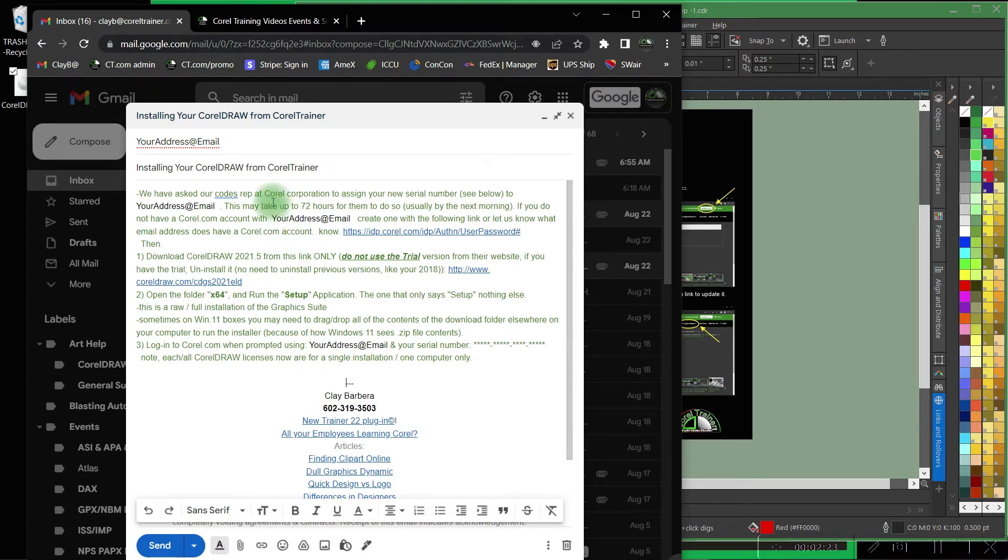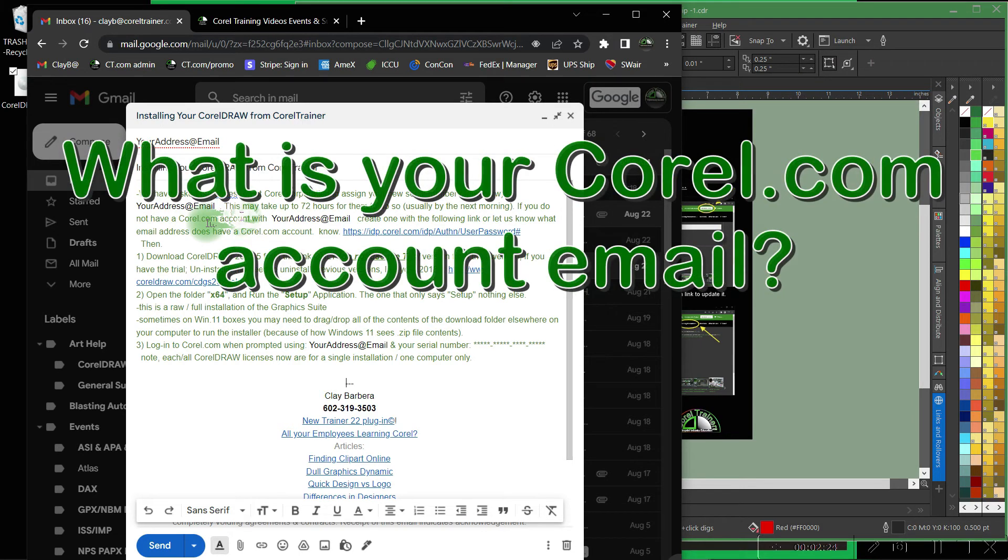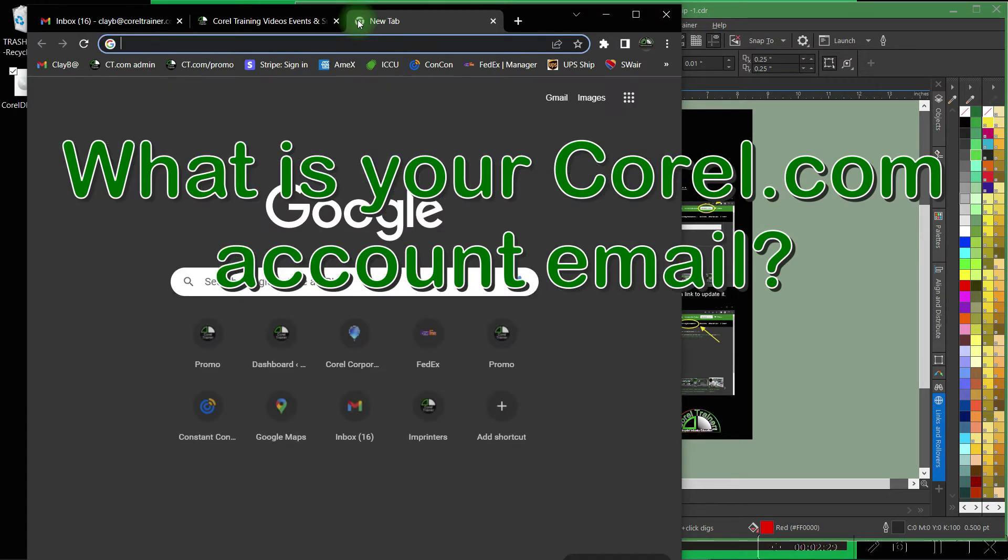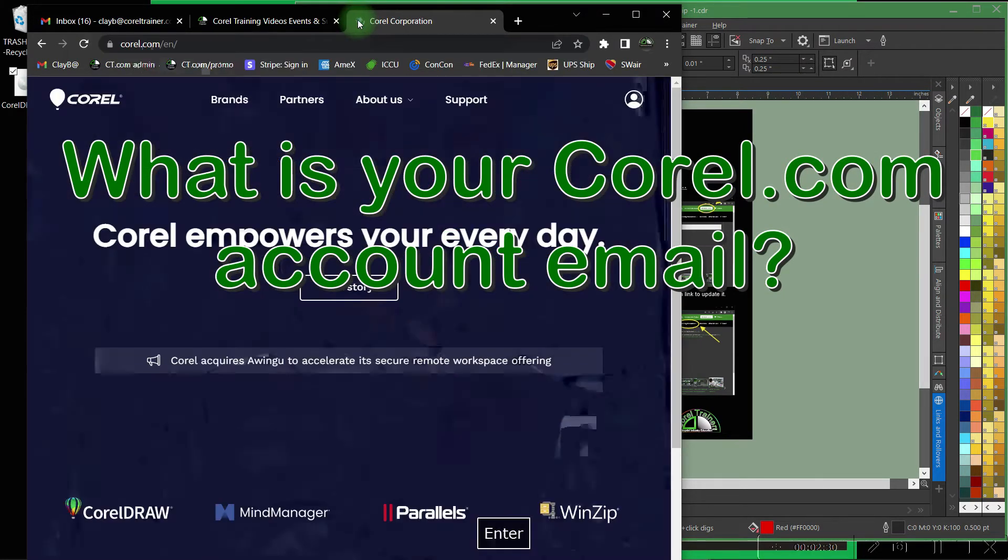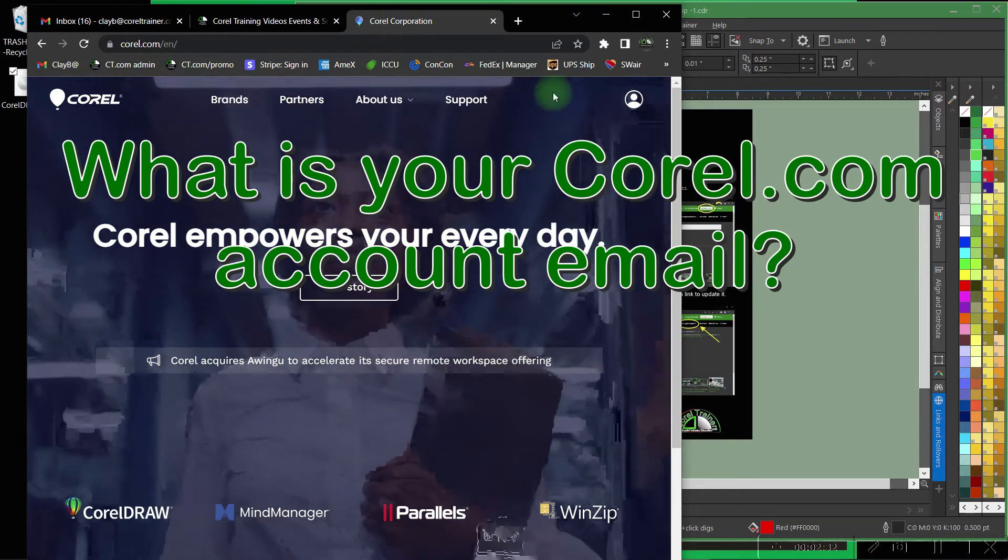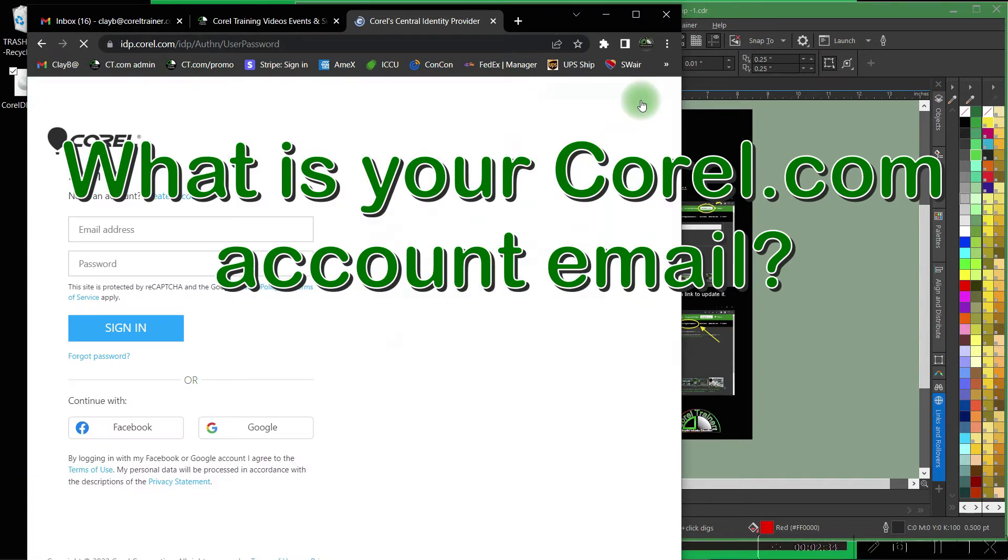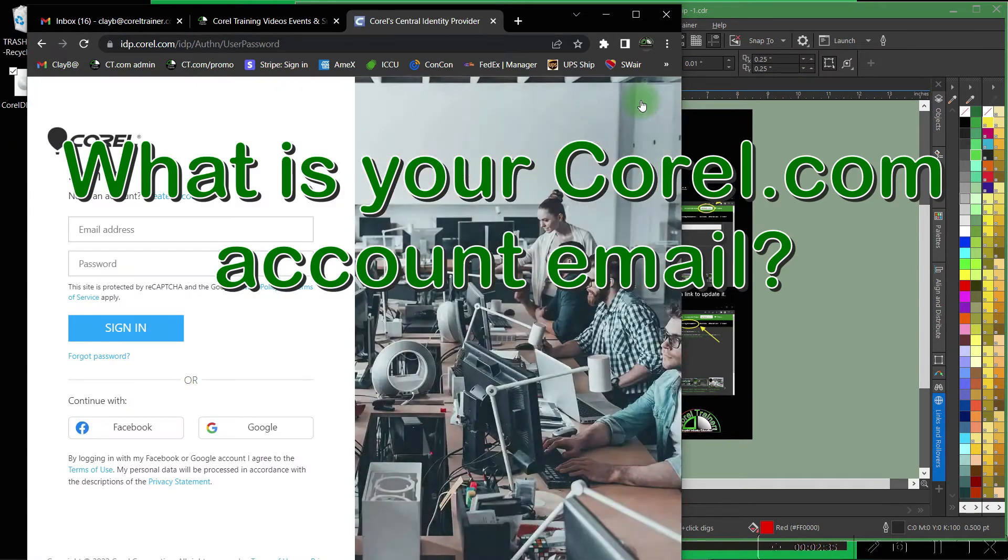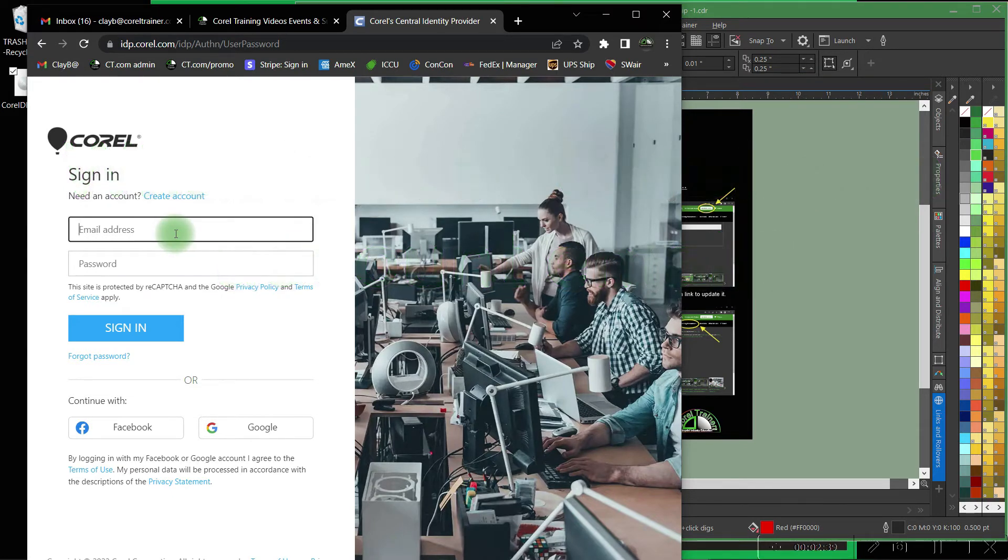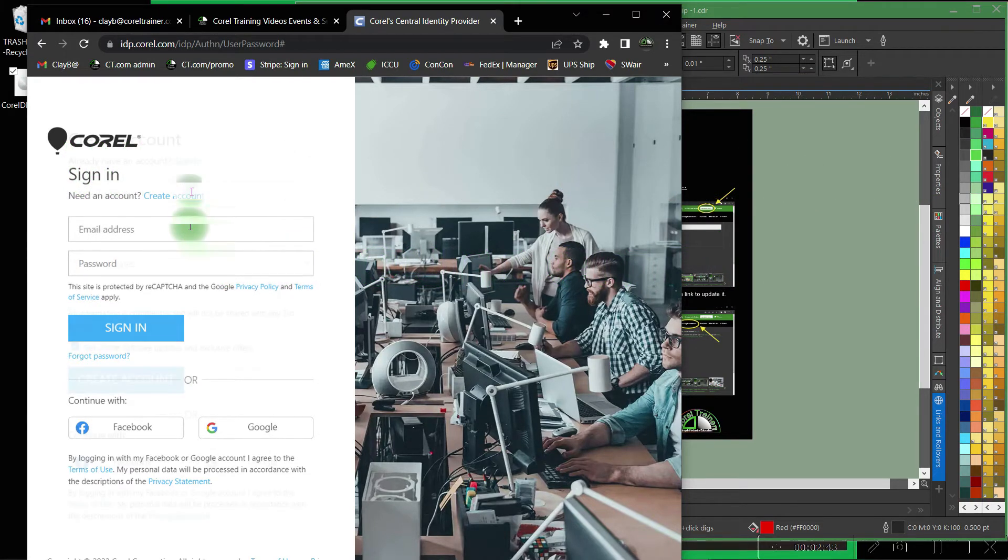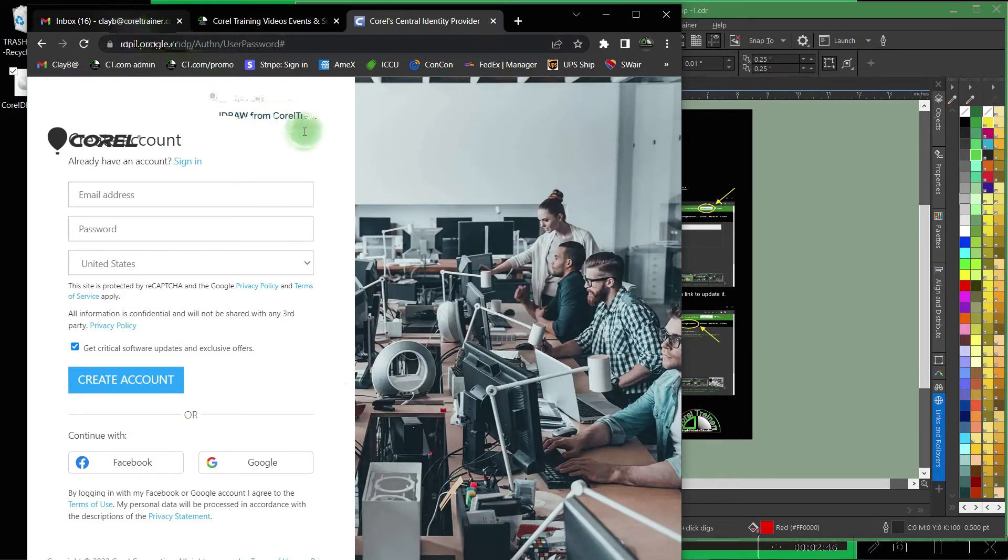It is incredibly important for you to have a Corel.com account. You must let us know what your Corel.com account is and you can make sure that you have a Corel.com account by clicking in the upper right of Corel.com. Attempt to log in with your email address. If it does not recognize you create an account here and then let us know what your Corel.com account is.